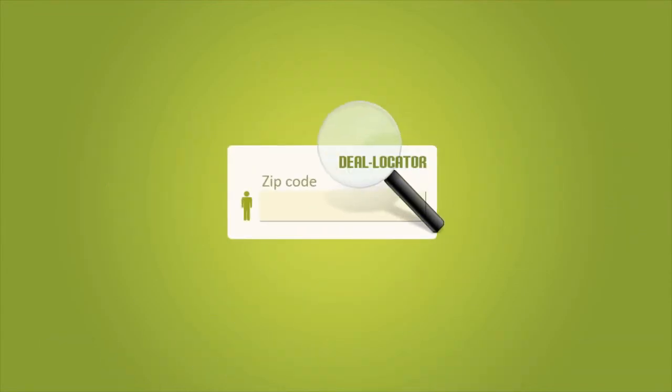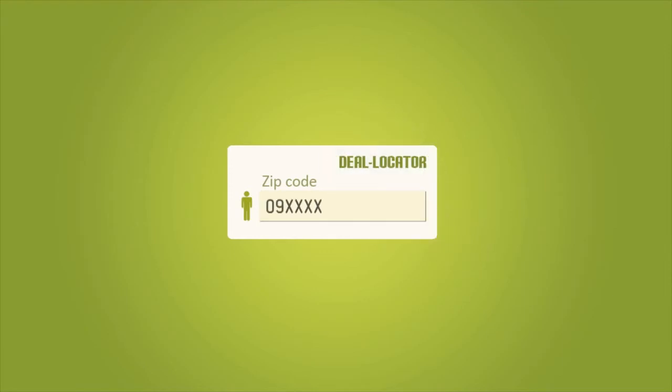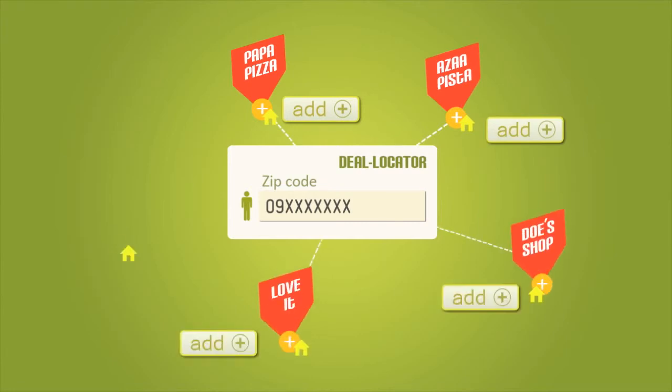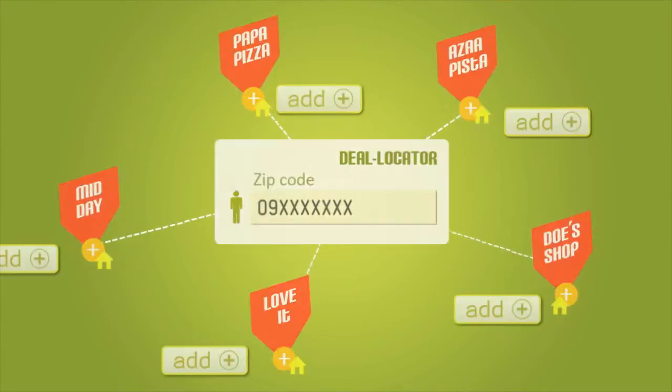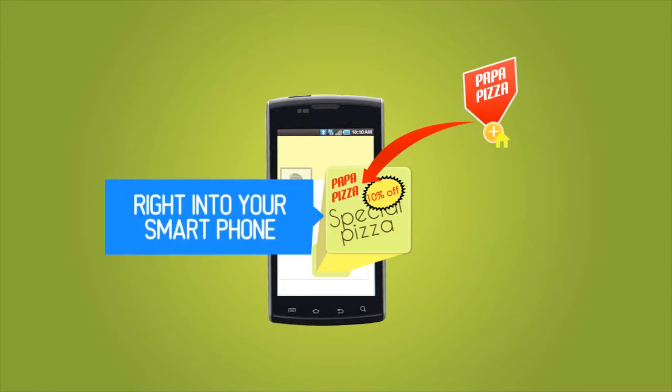You can also find participating merchants in your location with DealLocator. Just enter your zip code and RewardsCharlie will show you a list of merchants in your area. Simply add the merchant and enjoy great discounts and promotions.